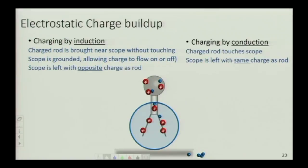This is as opposed to charging by conduction, where if I touch the object, the object would have the same charge as the charging rod.